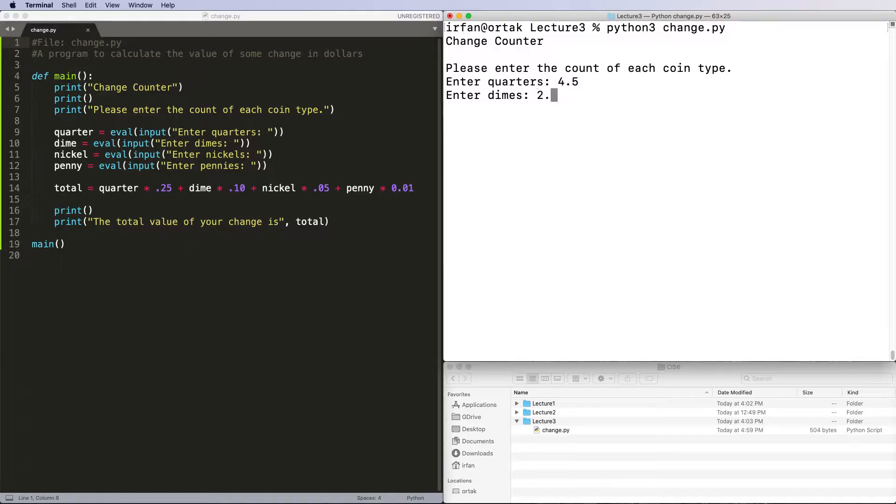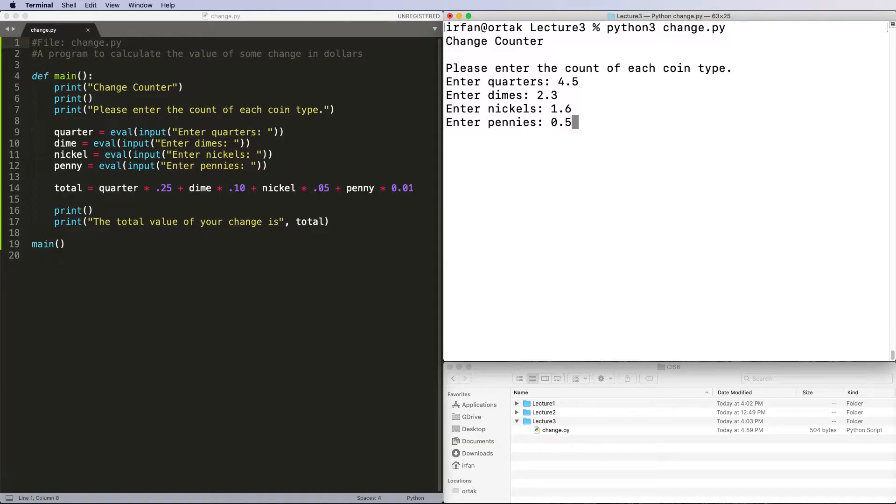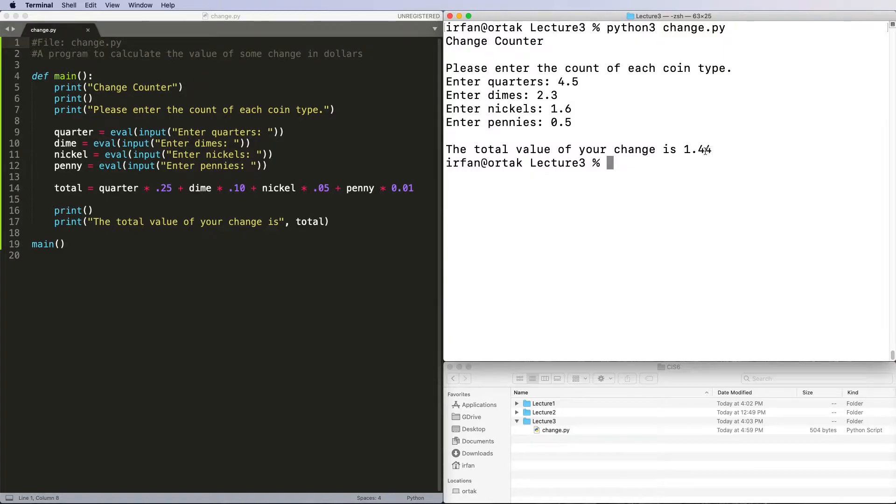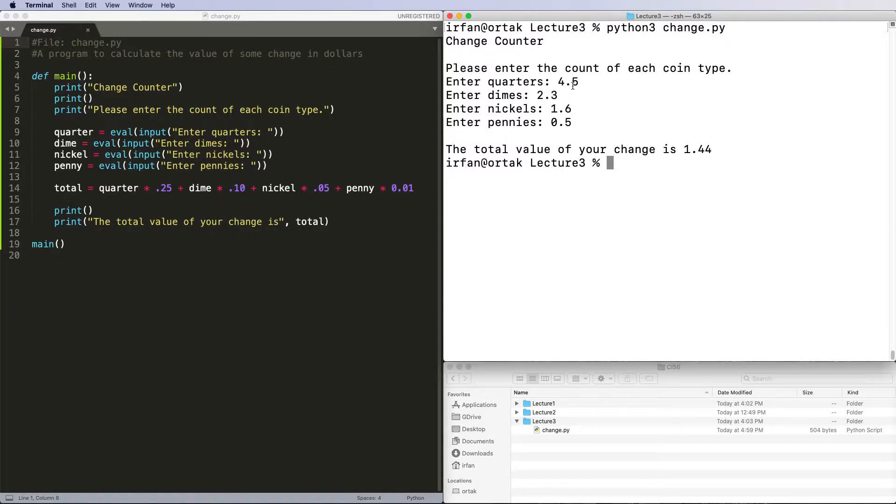And 2.3 dimes, 1.6 nickels, and 0.5 pennies - the program will work just fine. However, we know that's wrong. In real life we don't have half quarters. So how can we fix this?